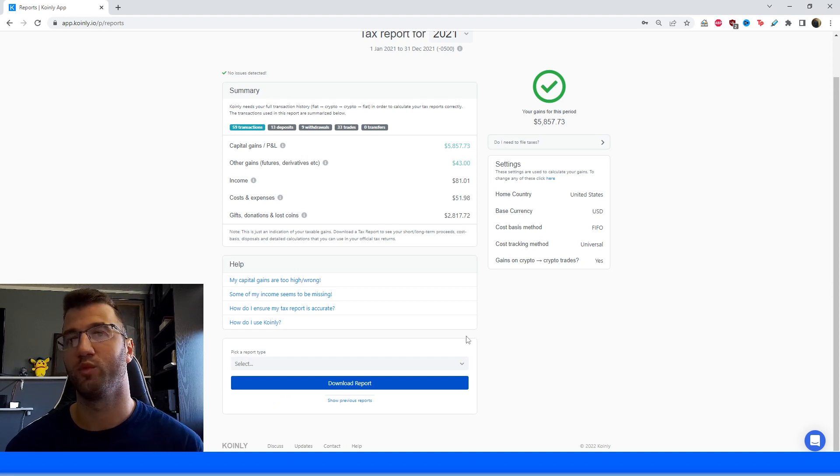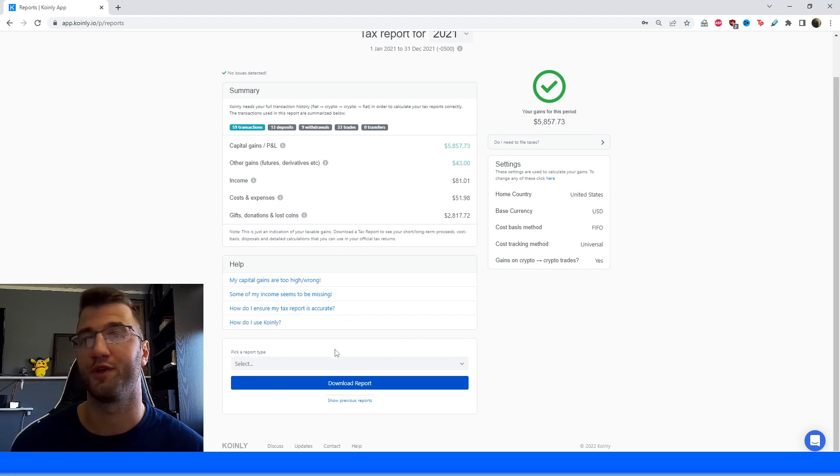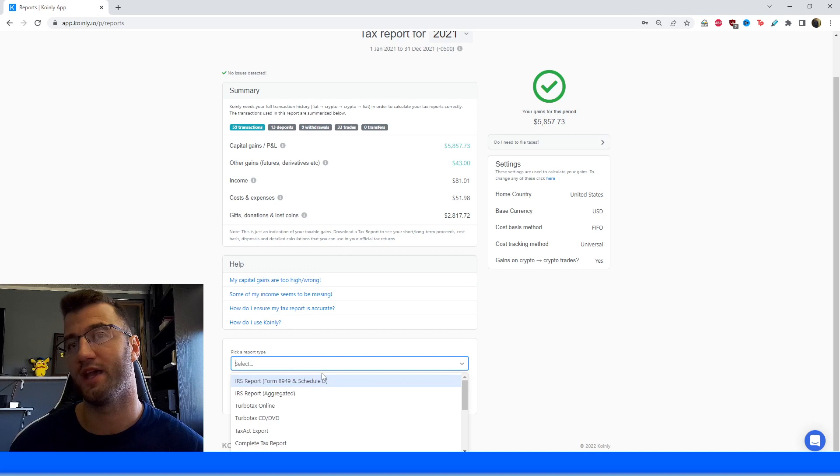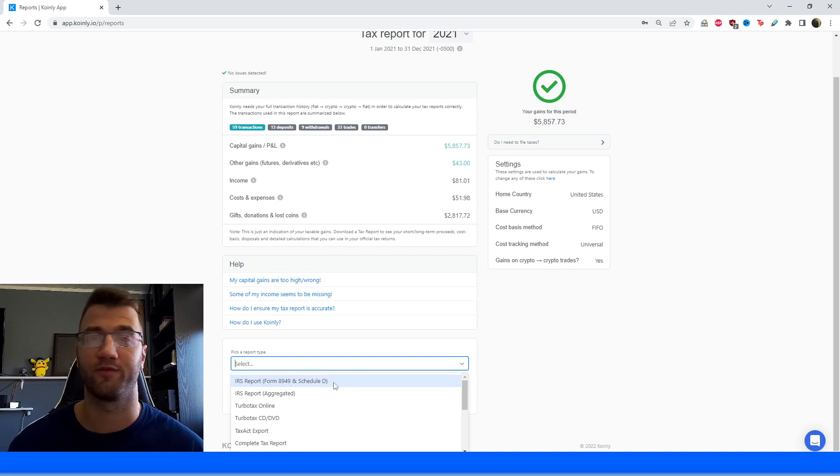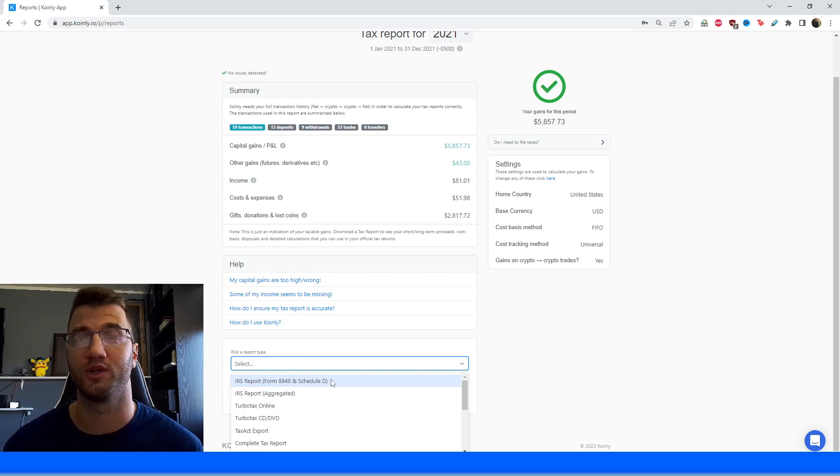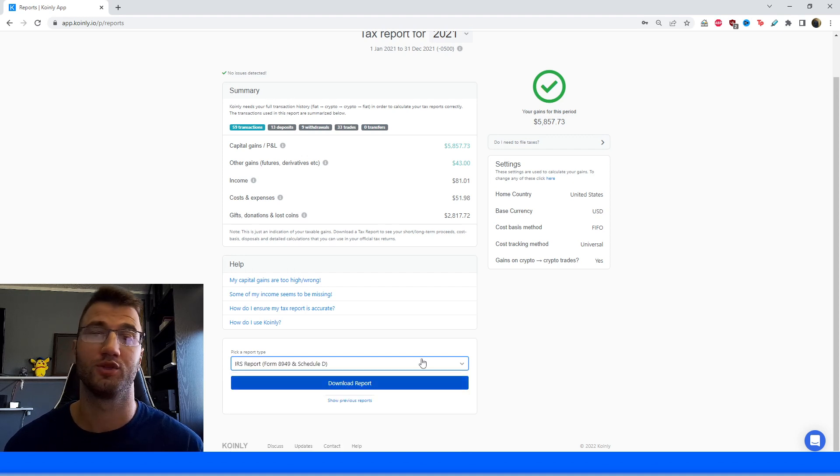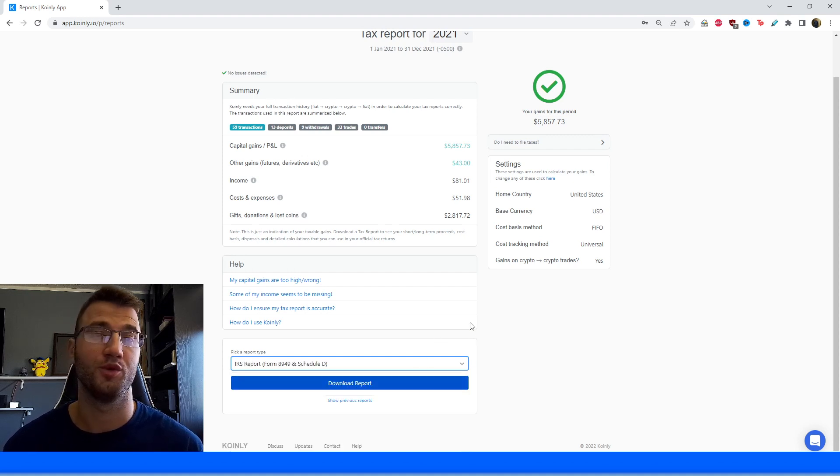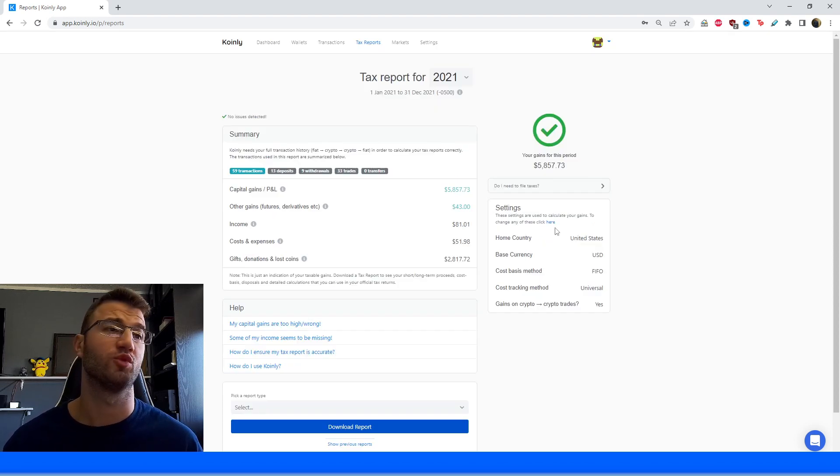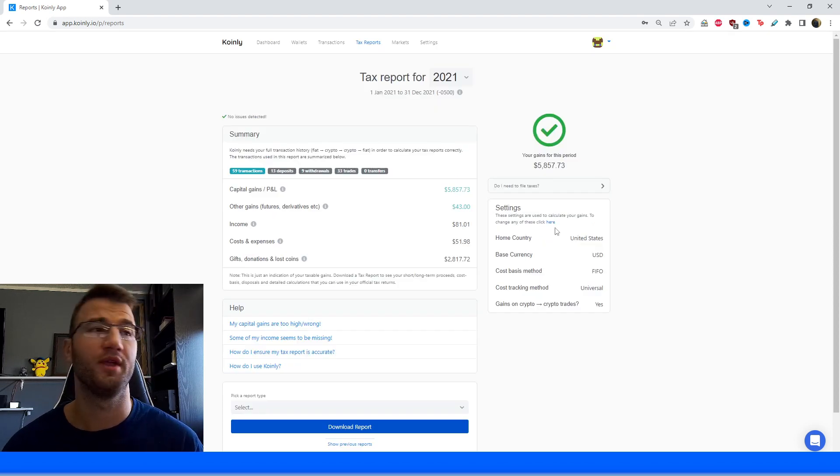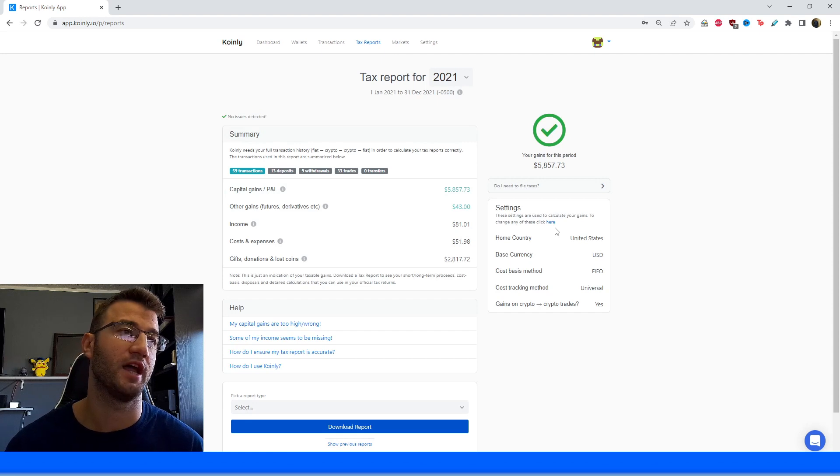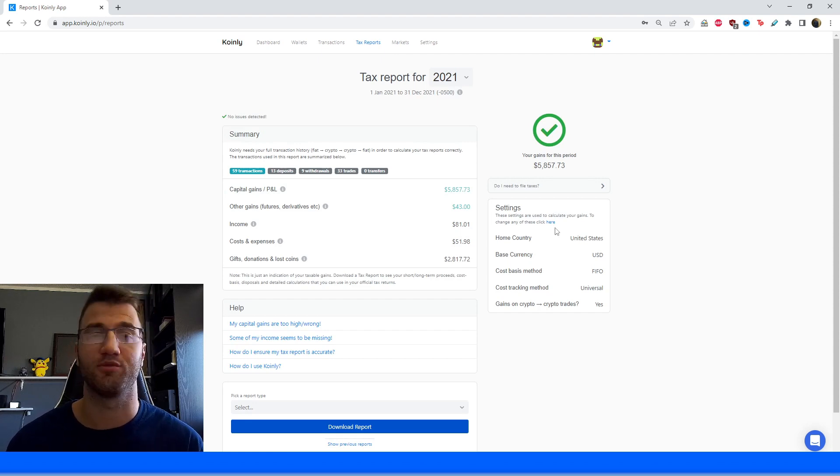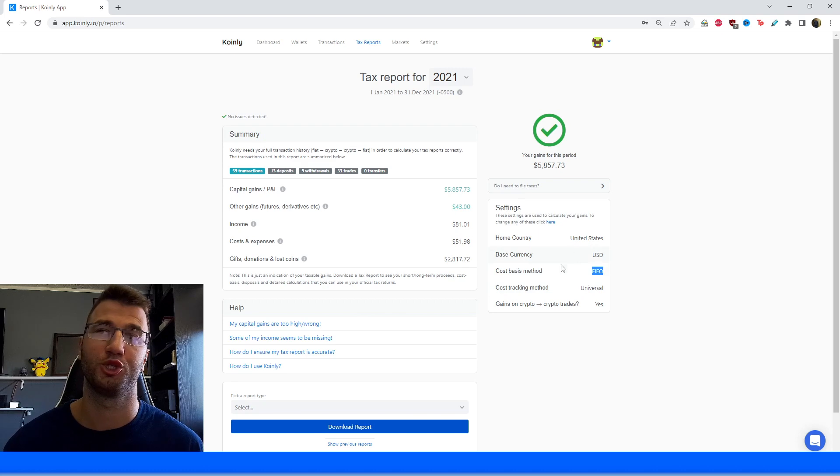Once you're satisfied with looking over your summary, you would head down to the tax report area, and then you would download a tax plan that's appropriate for your needs. So today we're talking about H&R Block, so we're interested in the IRS report Form 8949 and Schedule D. So that is the one you would download and use to file your taxes on TurboTax. And you should be very happy, maybe even relieved, to know that your Coinly report will be compliant with the tax rules of the IRS, and that your capital gains will be calculated using the first in, first out method, which is shown here.